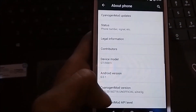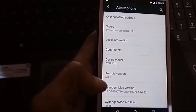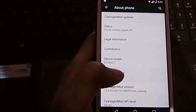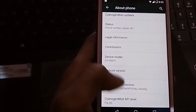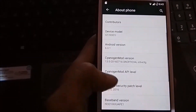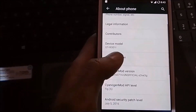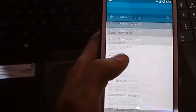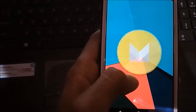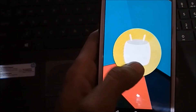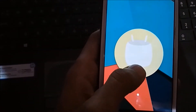Go to Settings, then About Phone. You can see Android version 6.0.1 and CM13. As you can see, it's Marshmallow.